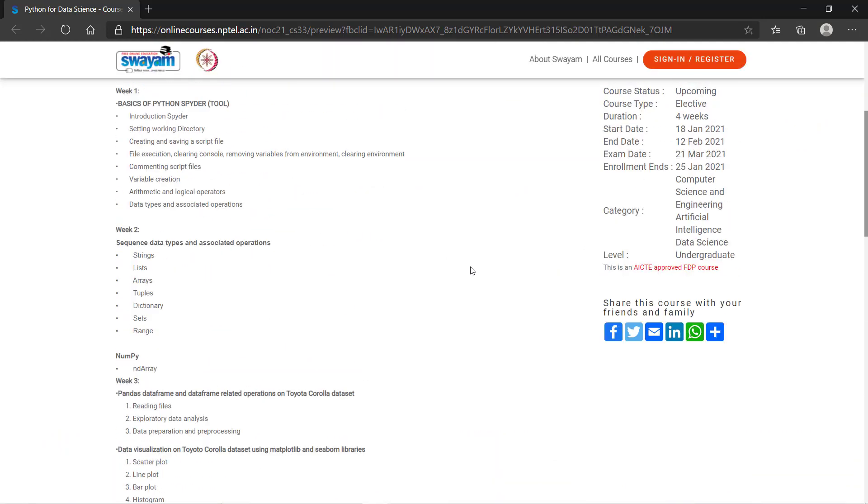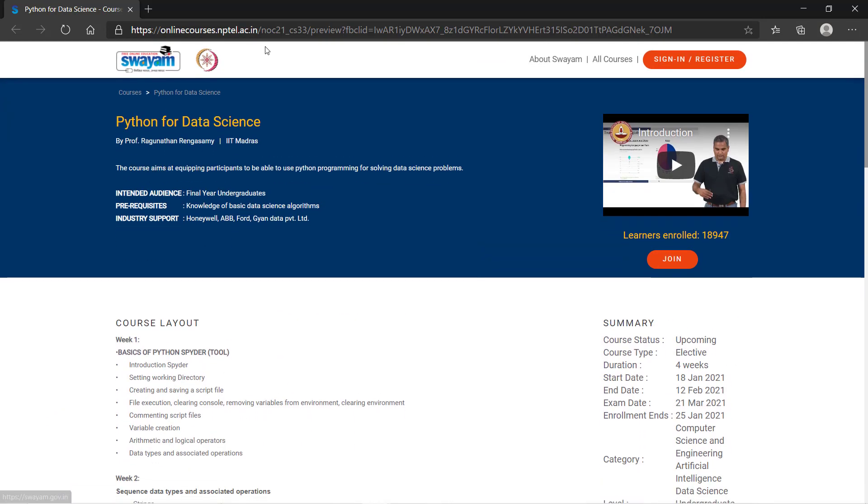For more information, you can log into this website. The link is in the description. So I hope you find this video useful. For more such videos, you can subscribe to our channel and follow us on Instagram. If you need any help related to courses like VLSI or Embedded, you can comment it down or message me on Instagram. So that's it for now. I will be back with another video next week. Take care and bye bye.